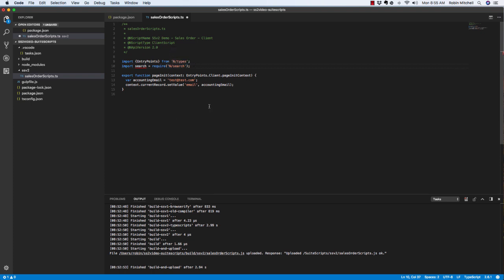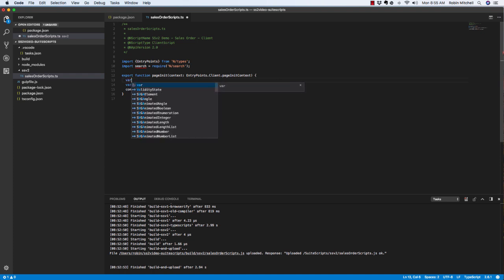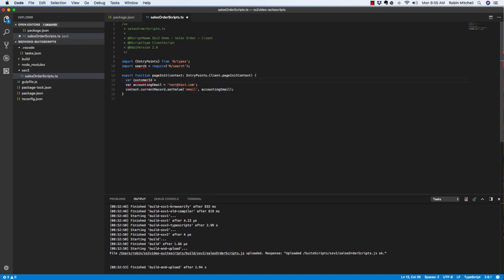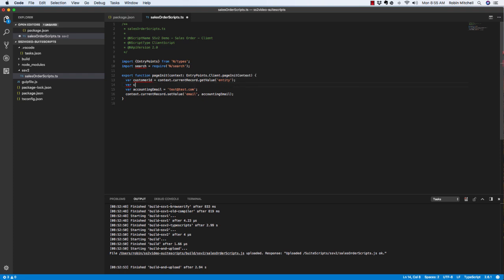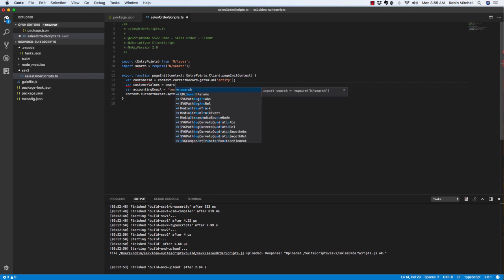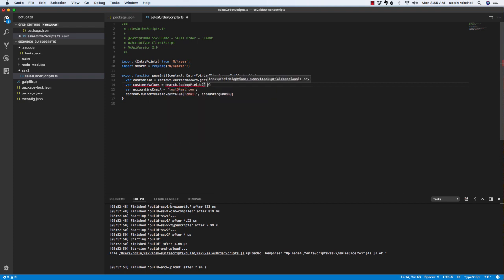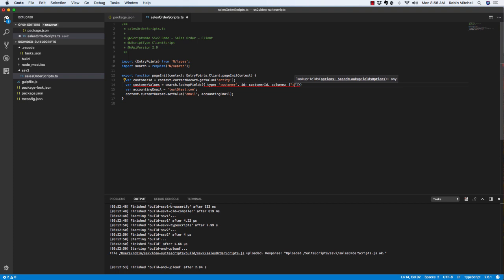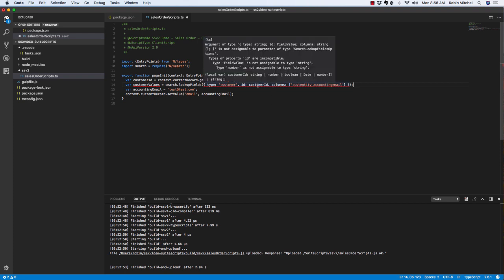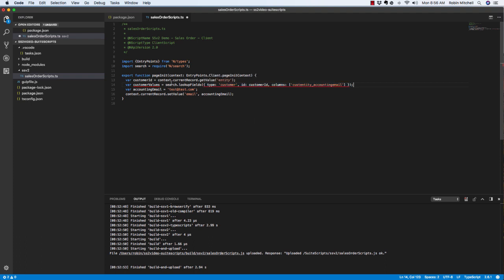So first we need to get our customer ID. So let's get that here. The field ID is entity. And again, I'll use the context dot current record object and the get value method to get the field value. So now we can do our lookup. We'll save our customer values. Search dot lookup fields. The record type is customer. The record ID is customer ID. And the columns we want to lookup is the custentity accounting email field. So now the ID is not happy with us because it knows that the ID attribute here is supposed to be a string. You'll see this if you mouse over the error.